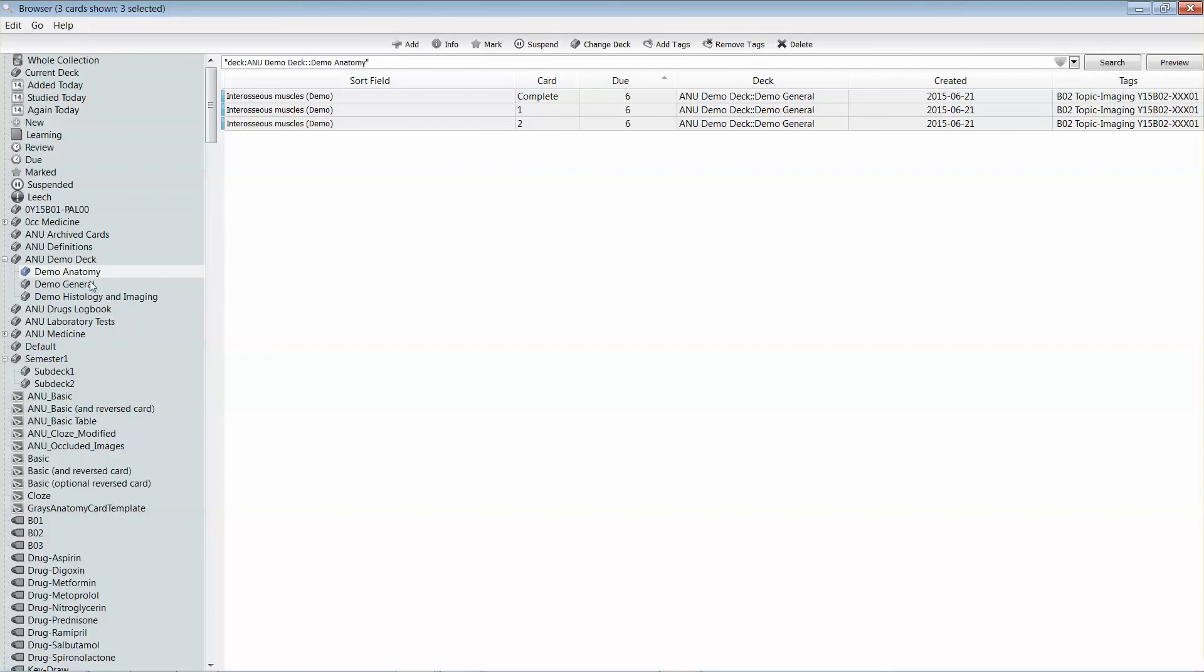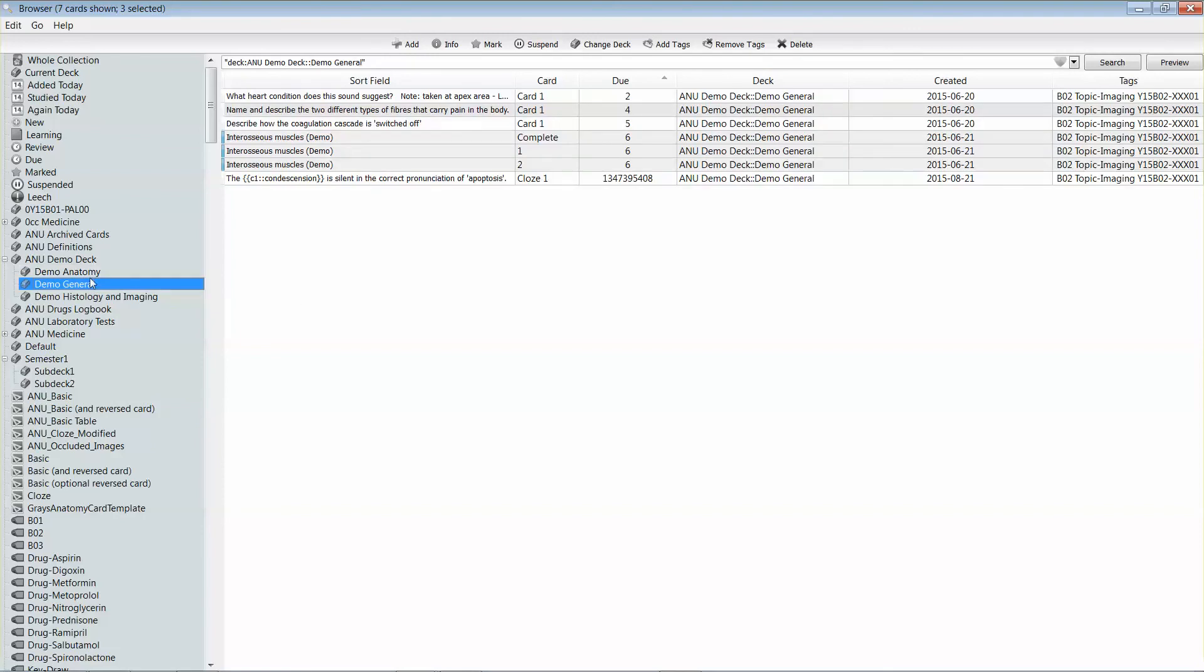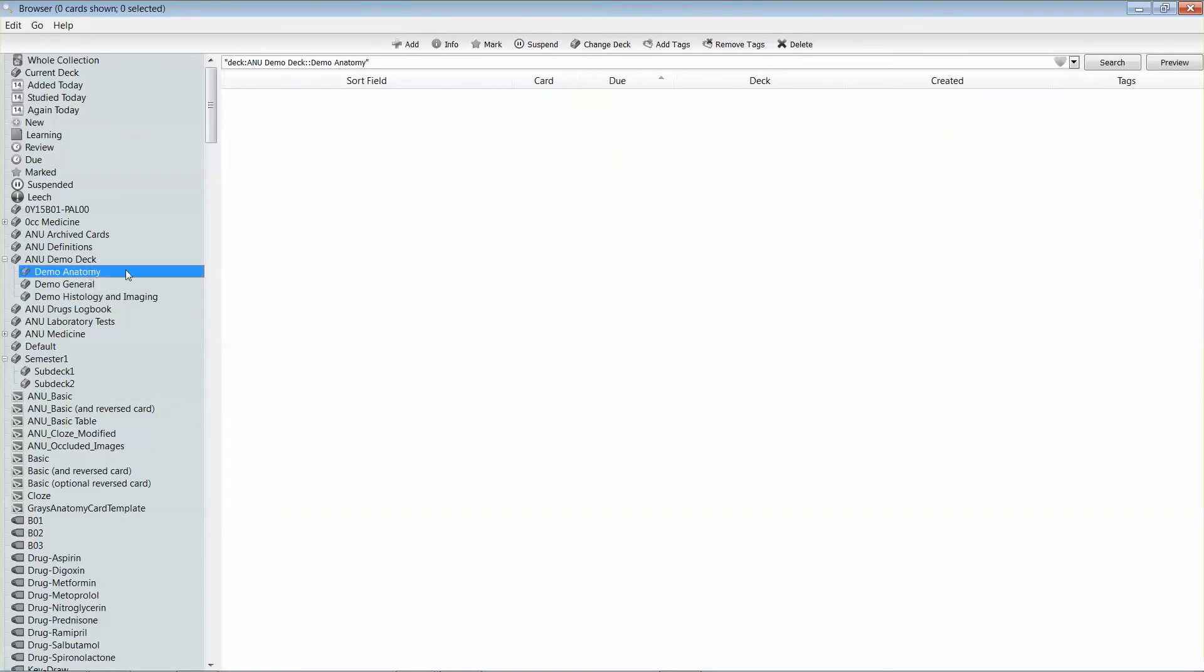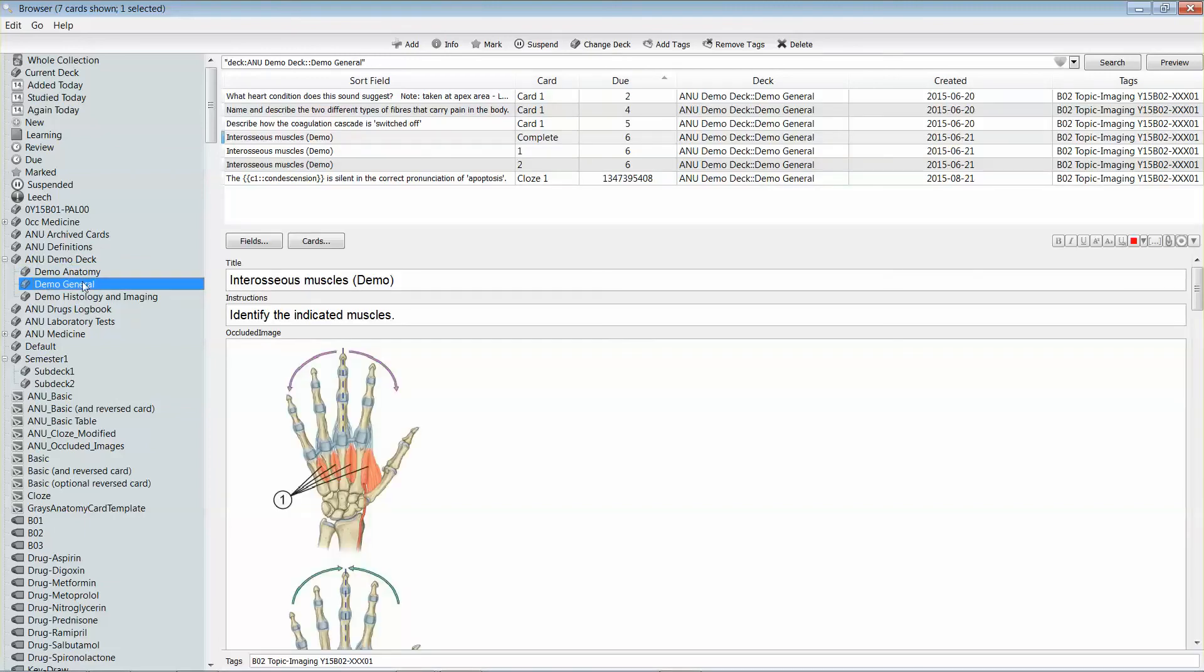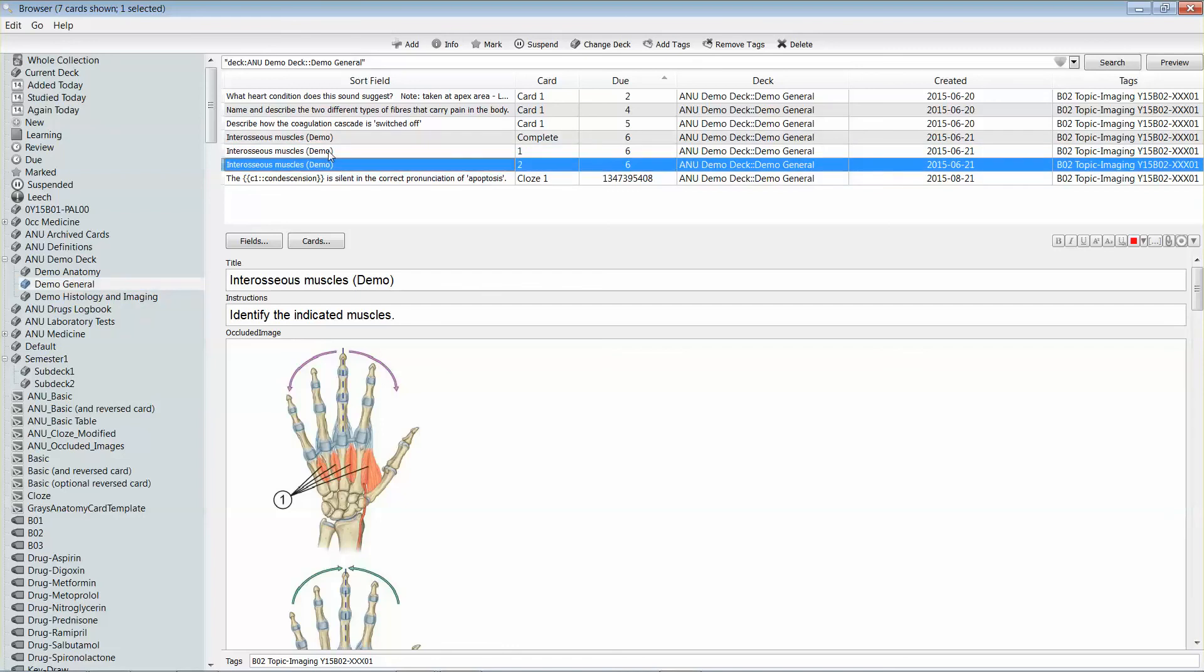And I can confirm that the cards are no longer in the anatomy deck, the demo anatomy deck by selecting that, and that they are now in the general deck by selecting that and seeing those cards there.